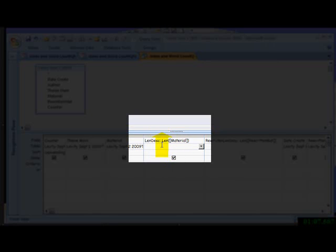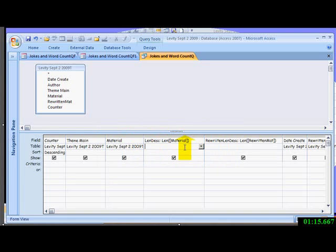And then here's the actual expression: L-E-N, round bracket, square bracket, material, square bracket, round bracket. Material is the field name from here. That'll give you a calculation.